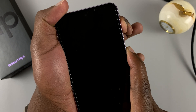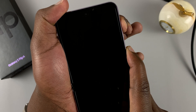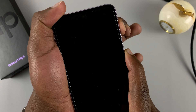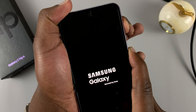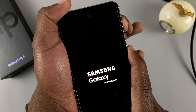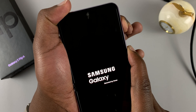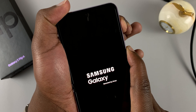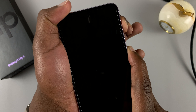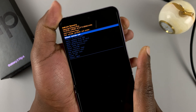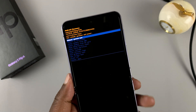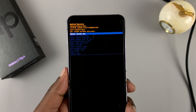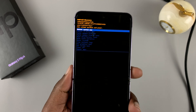Just keep pressing and holding. And as you can see, that puts your phone into recovery mode.